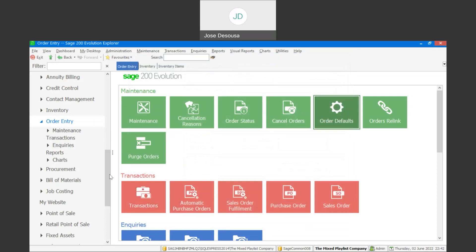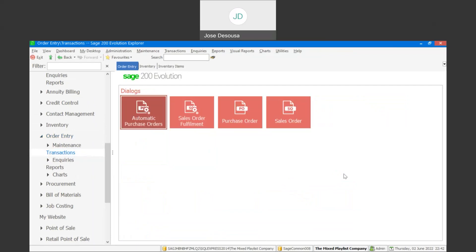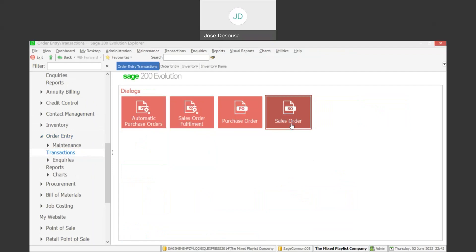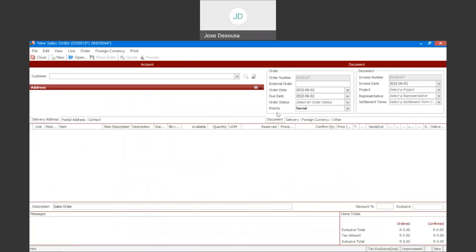And we can then move on to our order entry transactions sales order. And what you notice is that on the sales order lines, we now have a reserved column.